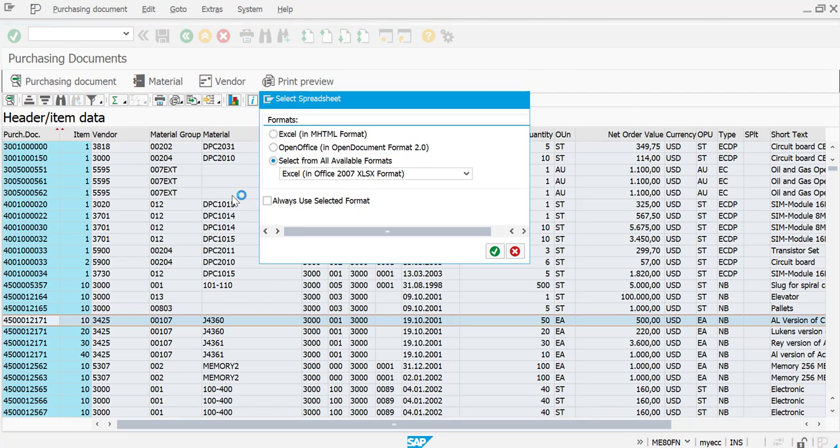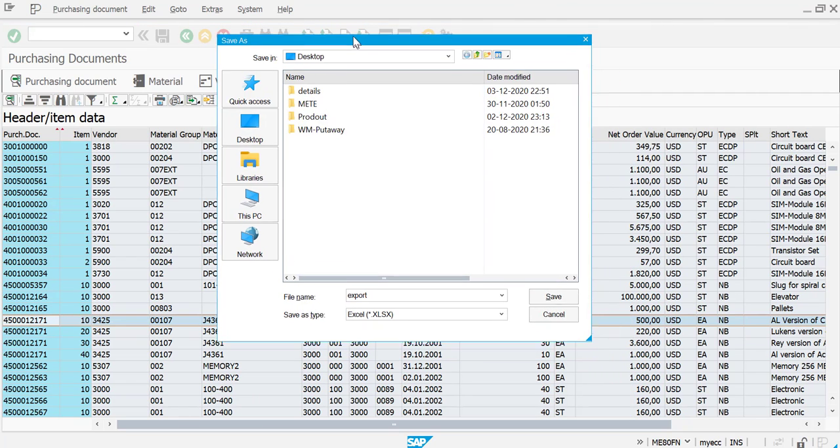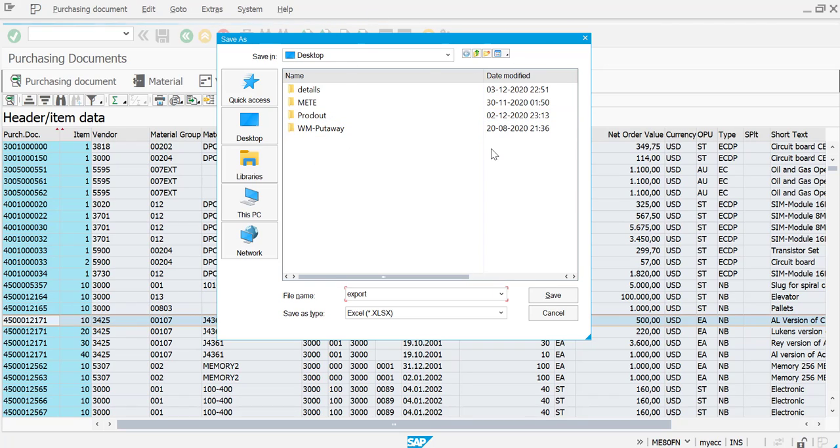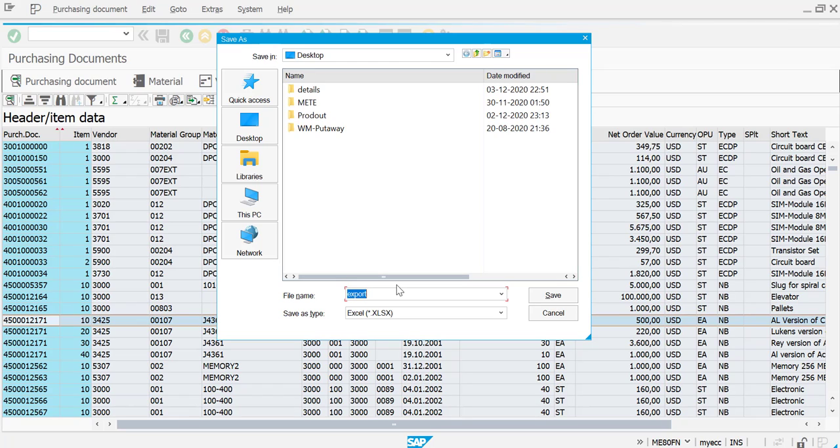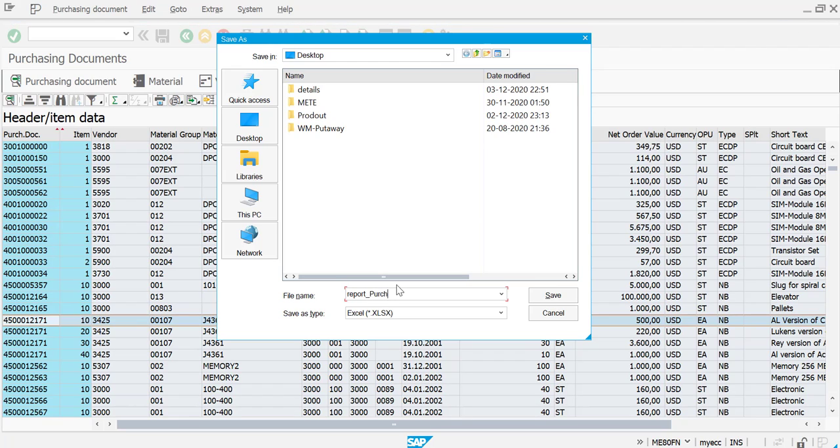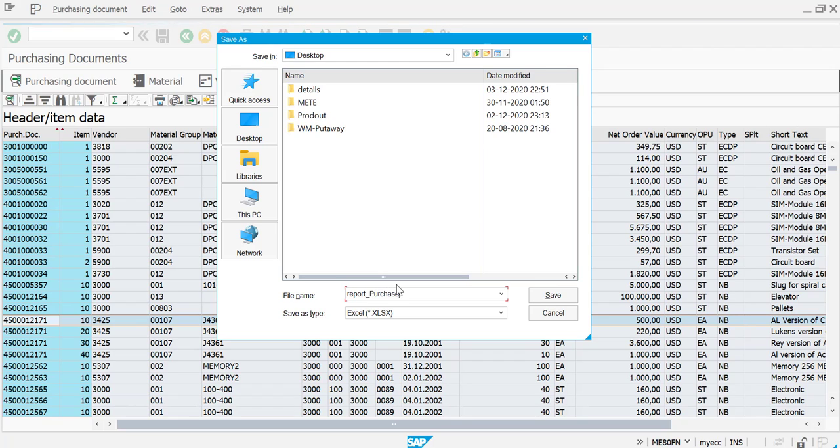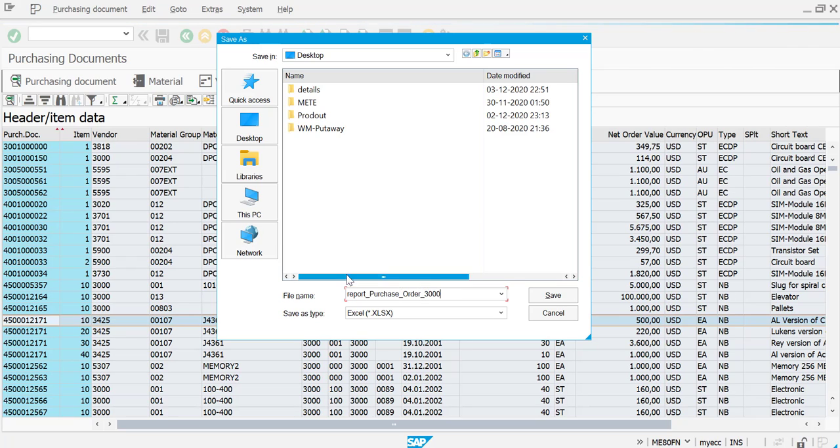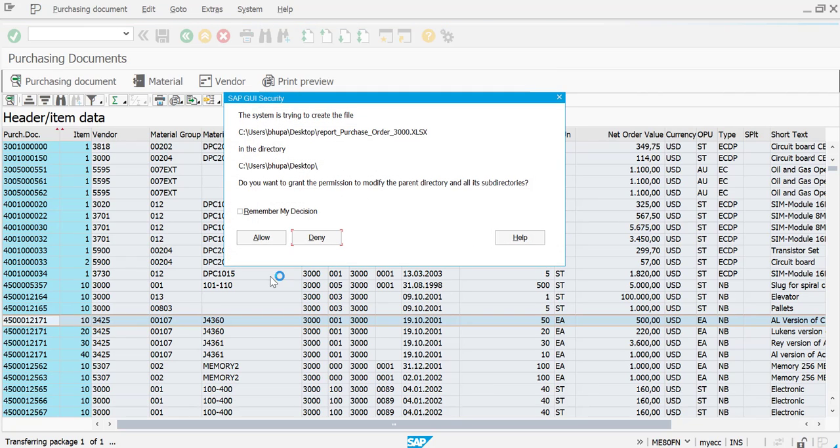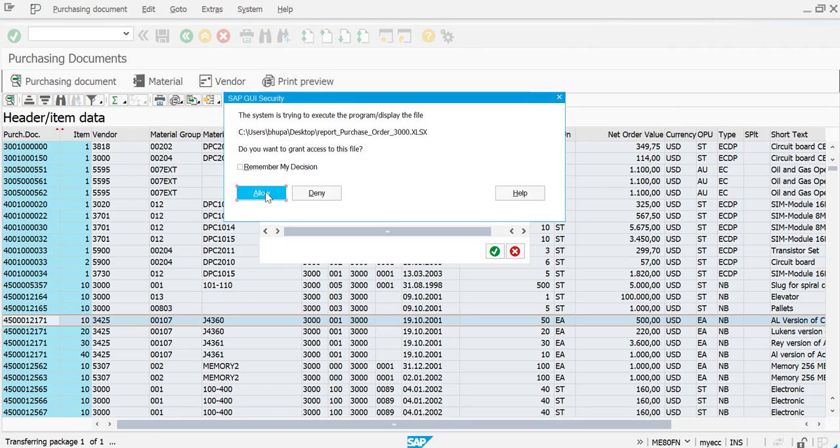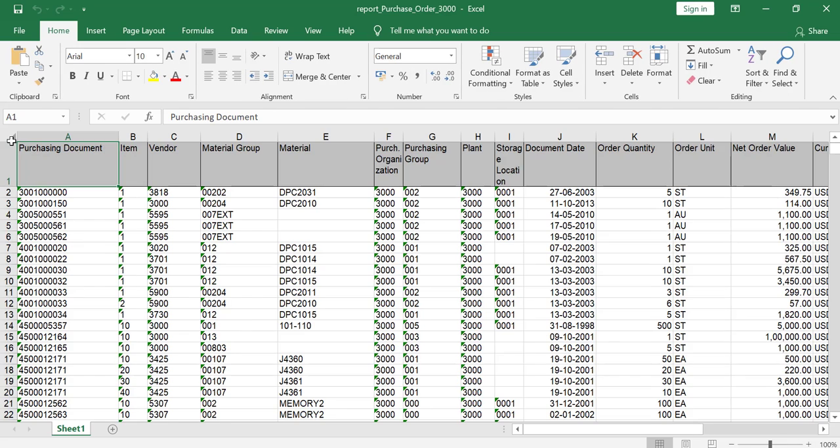Now the moment when you say okay, it would give you an option to save in your local hard drive. So I'm going to give this report underscore purchase order underscore 3000. So I'm going to save this, save and let's see, allow again, allow.